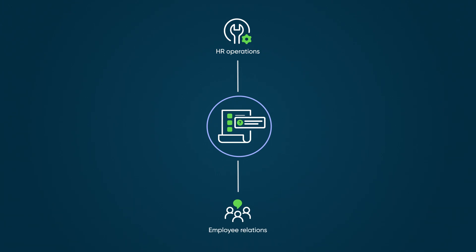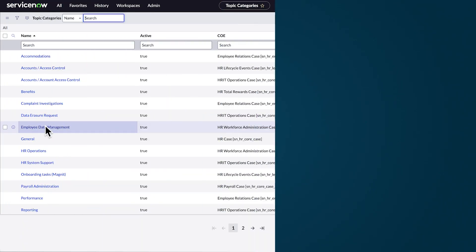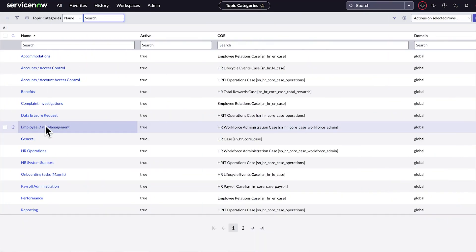For this example, the HR operations group handles these types of requests. This can be configured in the delivered COE model.